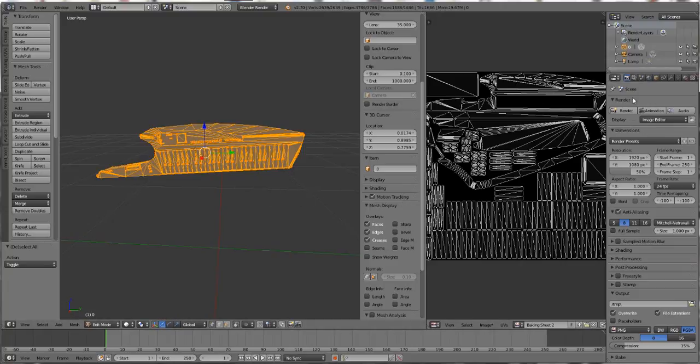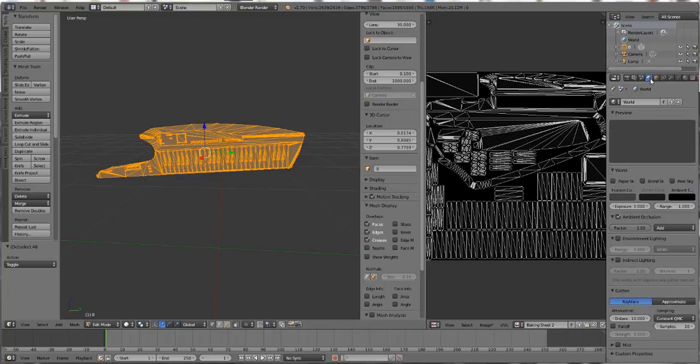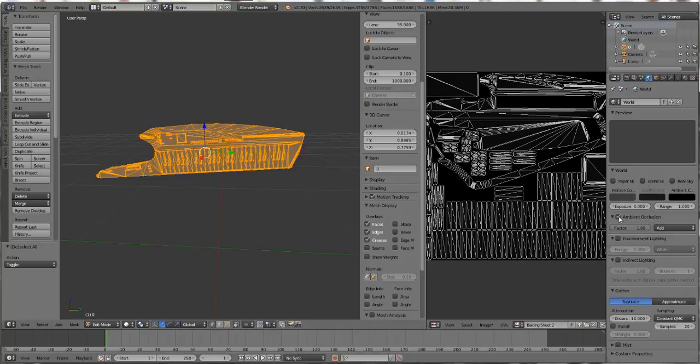Before we can bake, we have to do a few preparation steps. We're going to go over here to the globe icon, which is actually the World settings. Scan down until you see Ambient Occlusion. Check the box and you'll see a bunch of options pop up.